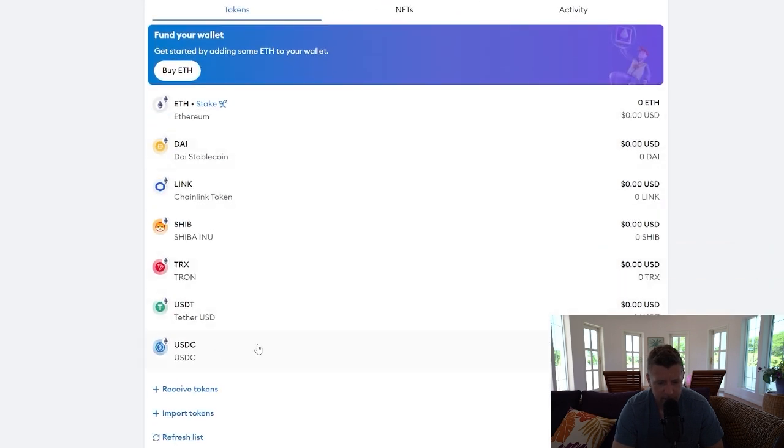USDC added to MetaMask. So really simple guides on how to add these tokens, definitely the easiest way to do it.